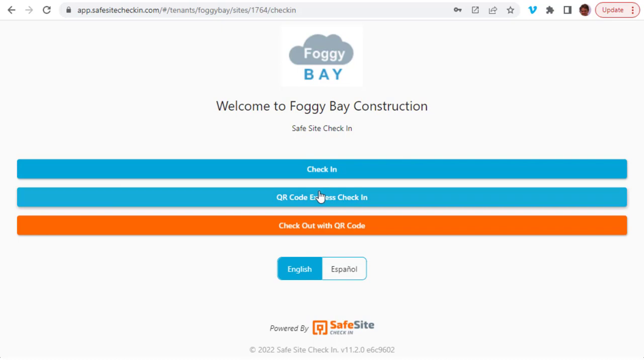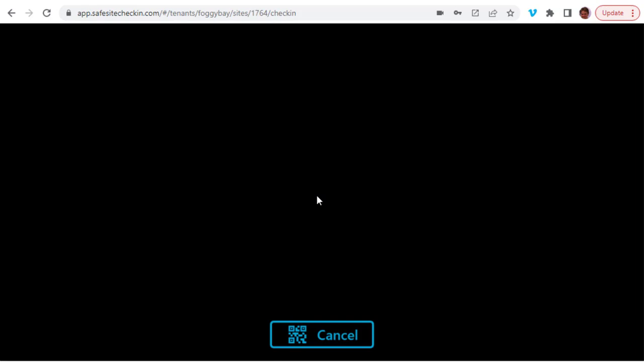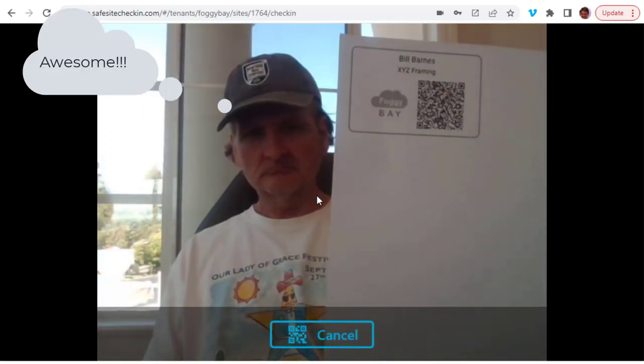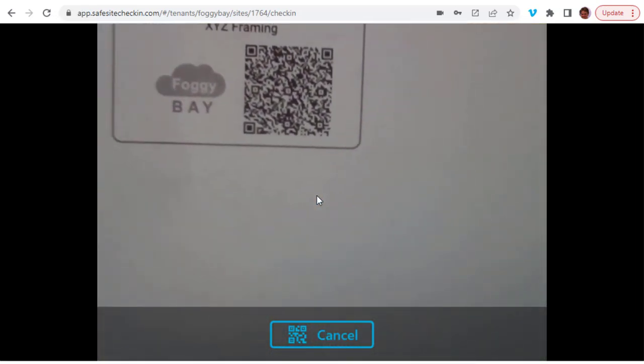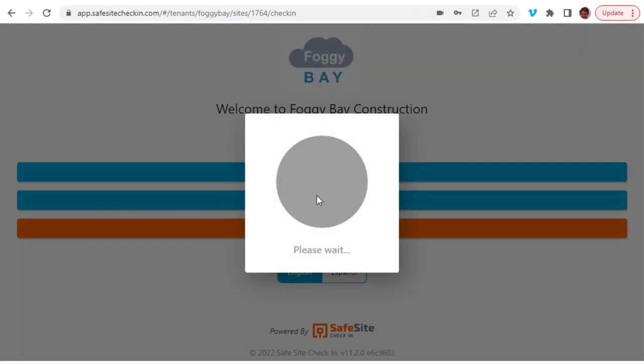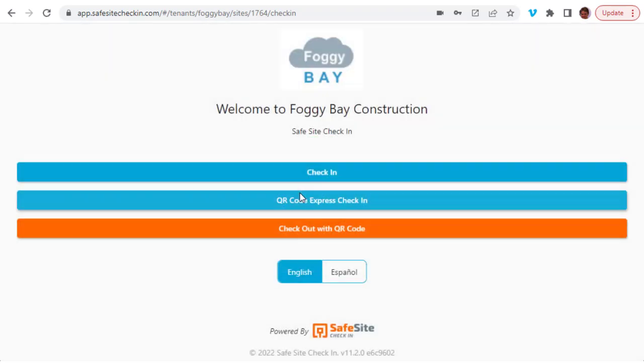When the QR code button is selected, the device's camera opens. The individual then holds up their QR code to the camera lens. When the device detects the QR code, it then checks the person in. Note that the express check-in does not prompt the user for any information. It simply records their check-in information from their profile.